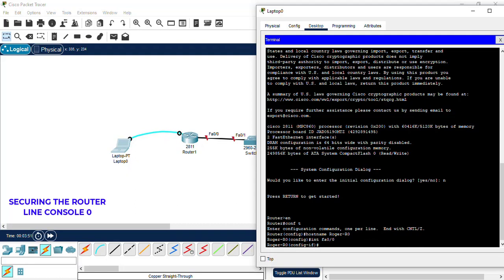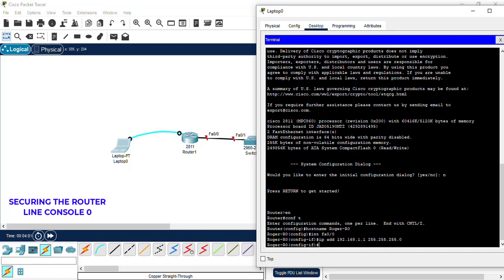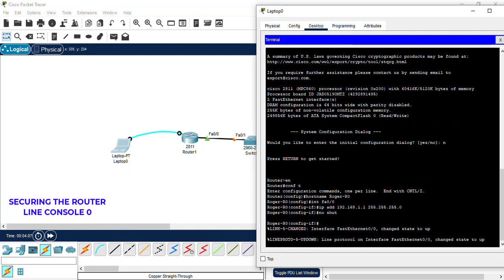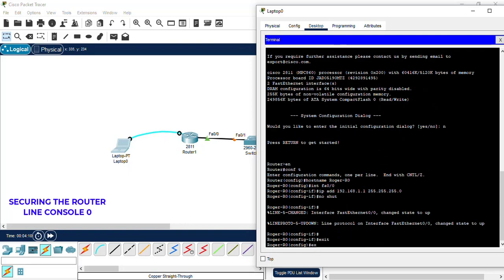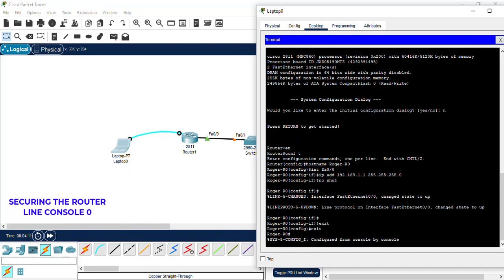We're going to assign an IP address, which is the gateway, 192.168.1.1 with subnet mask 255.255.255.0. Then we're going to run a no shutdown to bring up line protocol, and we're going to exit.